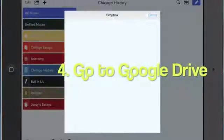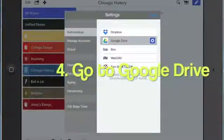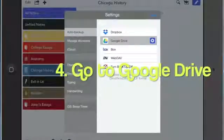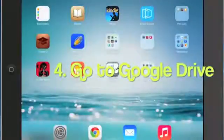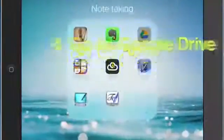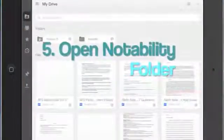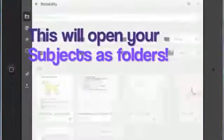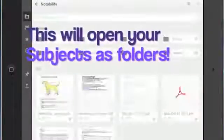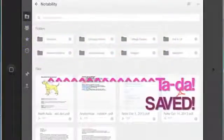Now you exit Notability and you go to your Google Drive app. In your Google Drive account, you will have a Notability folder already created for you. There are also subject folders within your Notability folder, and that's where all your notes are.